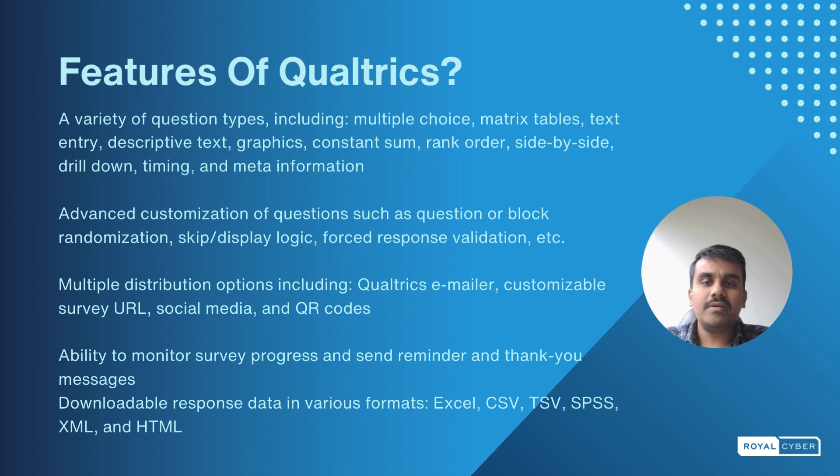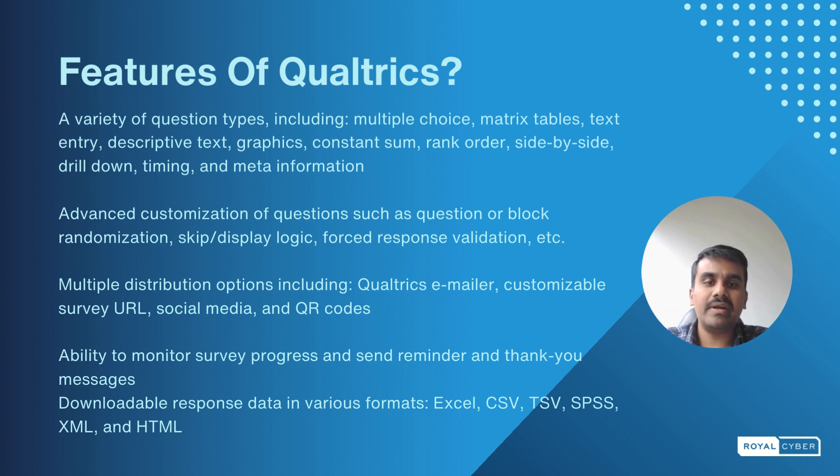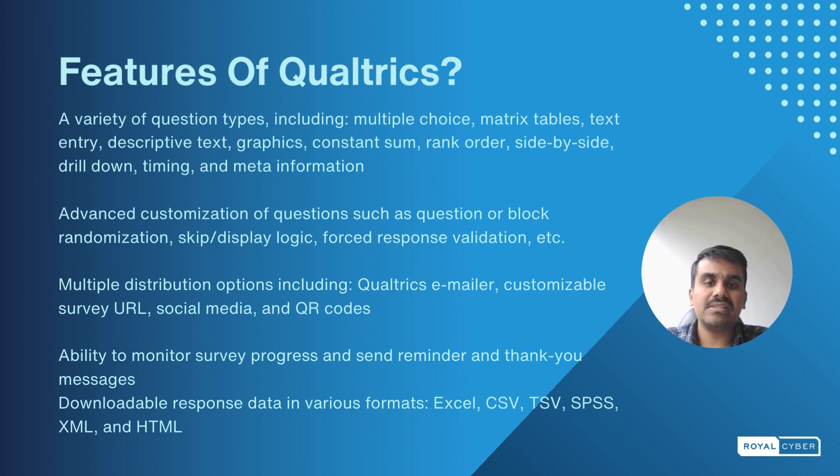Multiple distribution options including Qualtrics emailer, customizable survey URL, social media, and QR codes, and the ability to monitor survey progress and send reminders and thank you messages. Downloadable response data in various formats like Excel, CSV, and different formats.